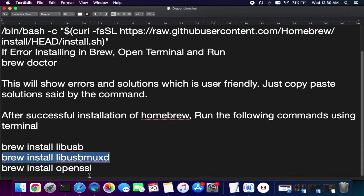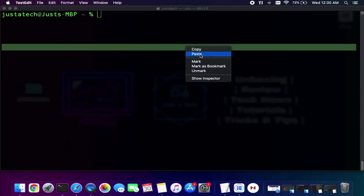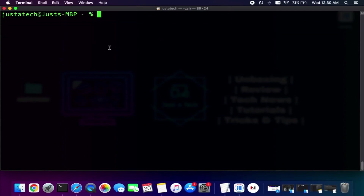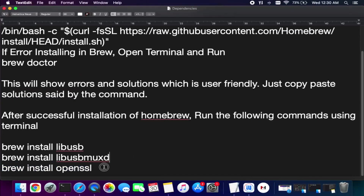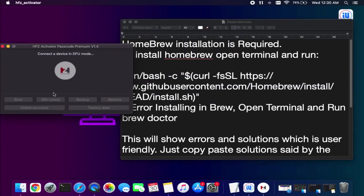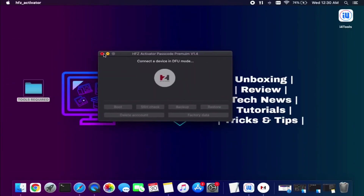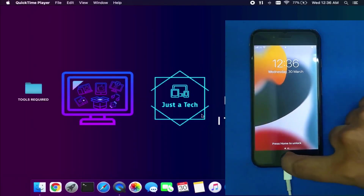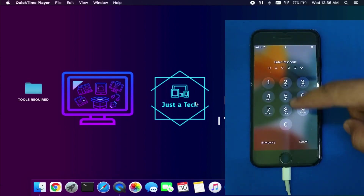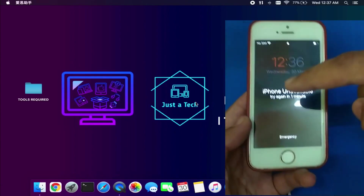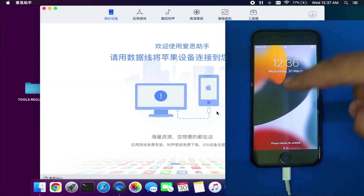We have installed all the dependencies required by the software. The next important thing is to restart your system so that all these dependencies will work well. After the restart, connect your device. You can use it on the passcode screen or if you have a disable screen it will work as well. This supports iOS 15 down to iOS 12, and iOS 11 is also supported.